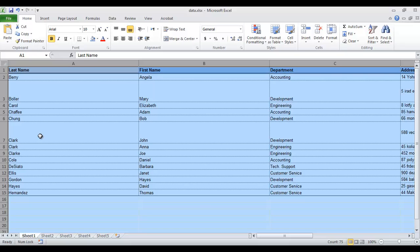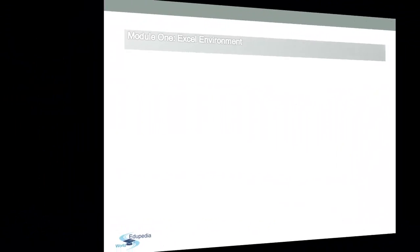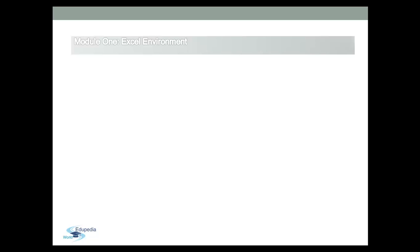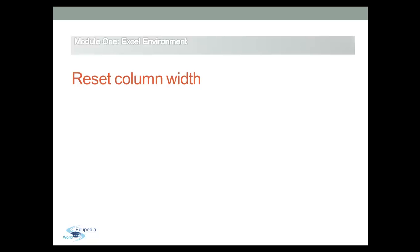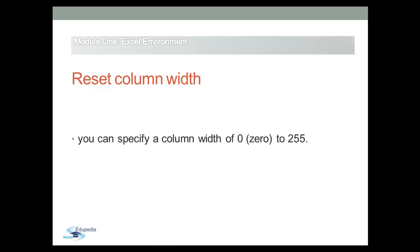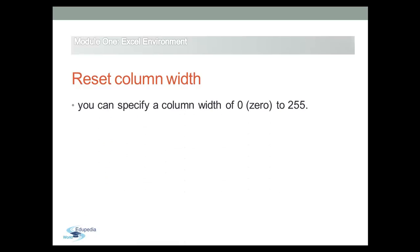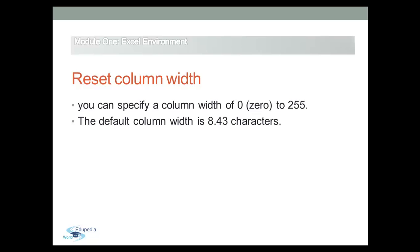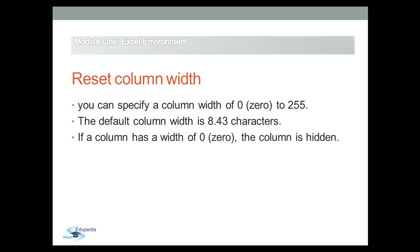You can specify the column width by values from 0 to 255. This value represents the number of characters that can be displayed in a cell. The default column width is 8.43. If the column width is 0, the column is hidden.